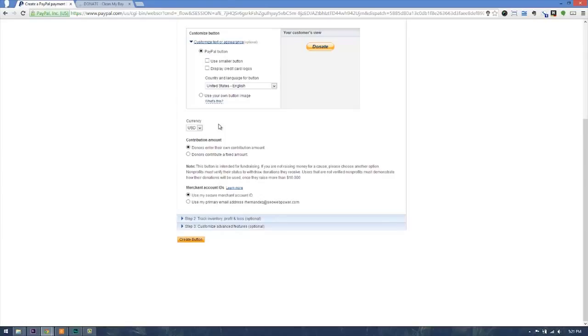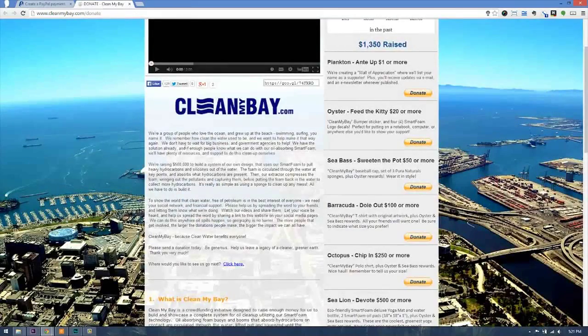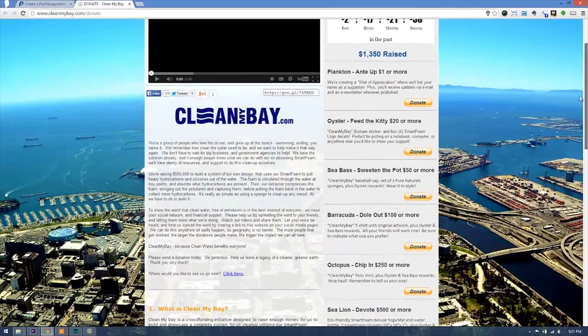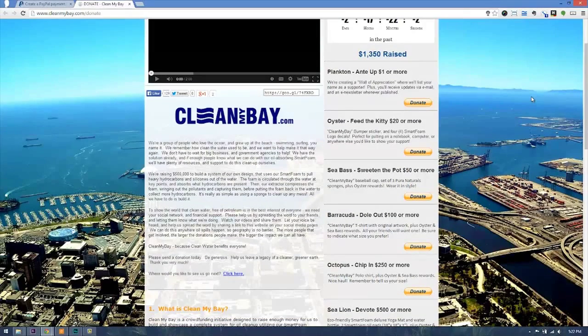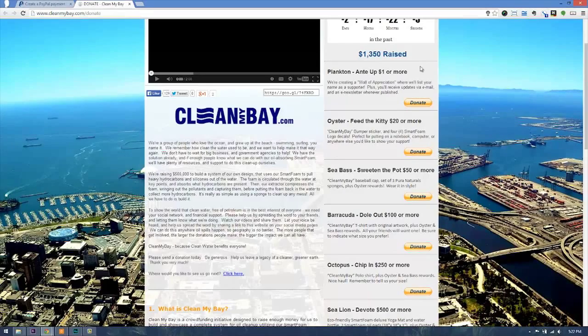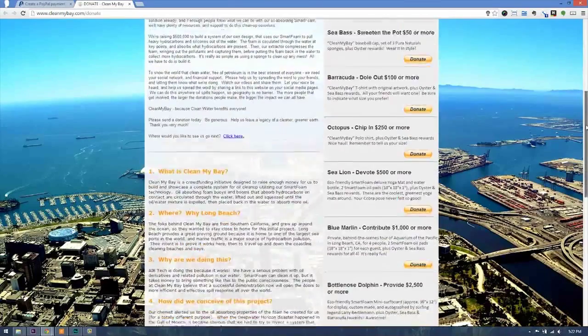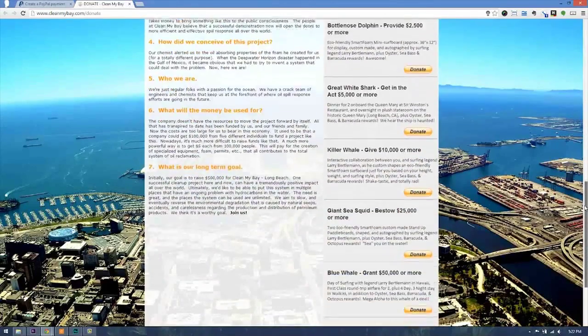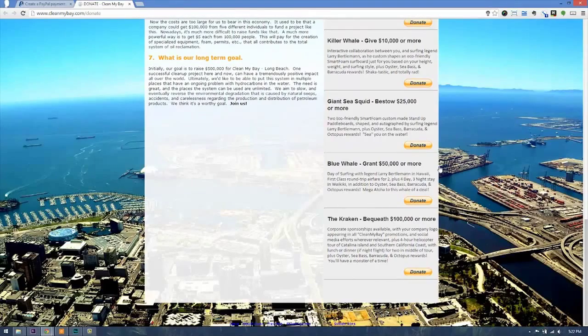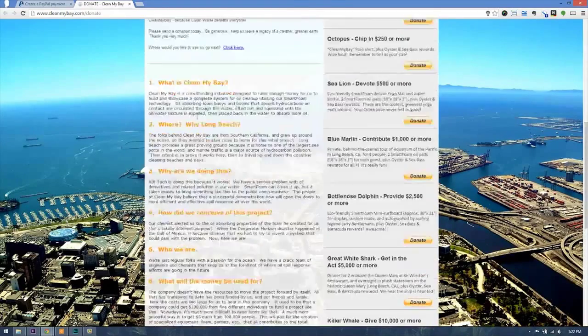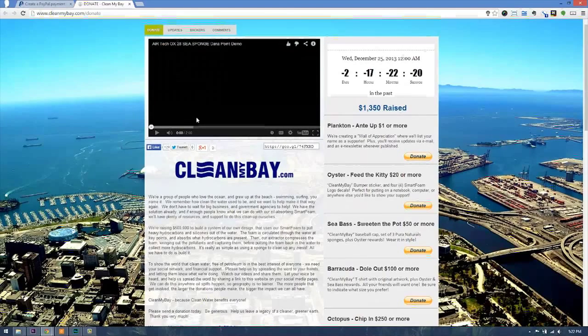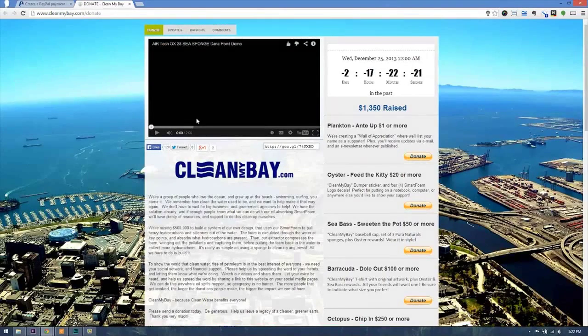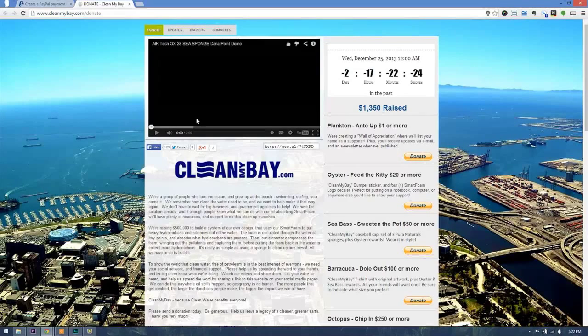Here it asks some questions. It says donors enter their own contribution amount, or donors contribute a fixed amount. Normally when you have a website like this one, they will allow you to either set one button they choose the amount they want to donate, or you can choose fixed amounts. In this case, they have chosen to use fixed amounts in their website. Of course, there is a limit. At this time, the limit is $100,000. Now if that's not enough, then you can go another way and maybe use your bank account, but through PayPal you will have a limit of $100,000 at this time.